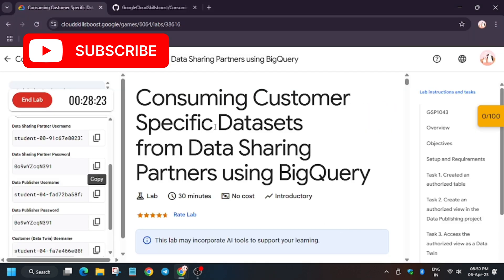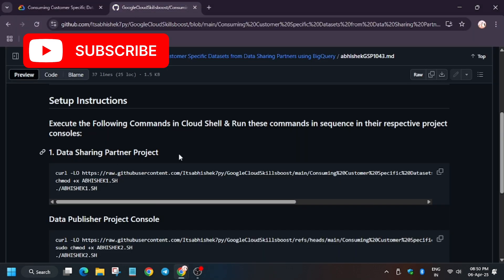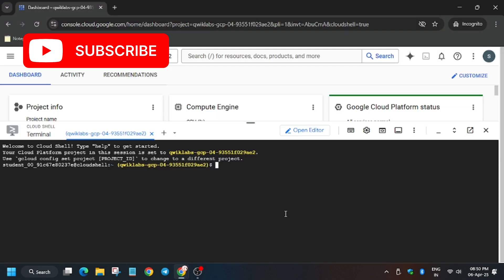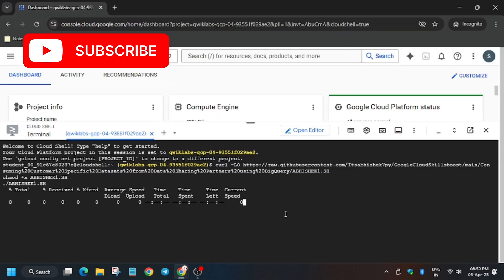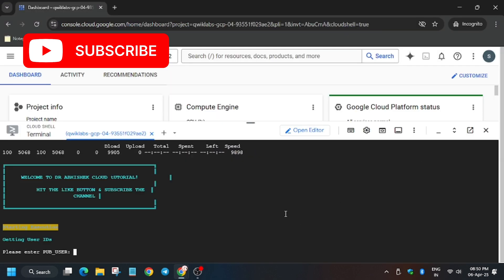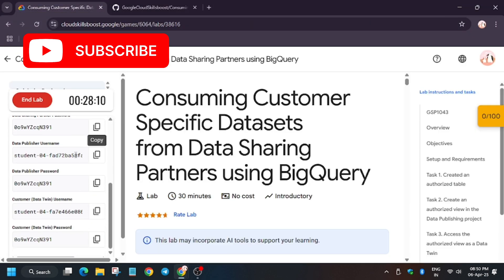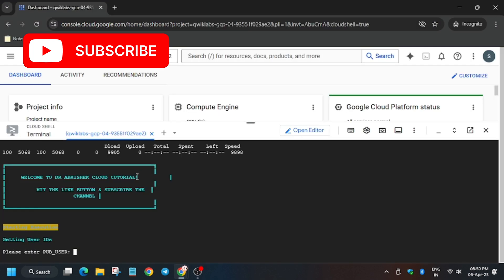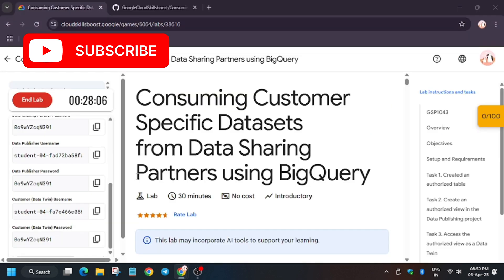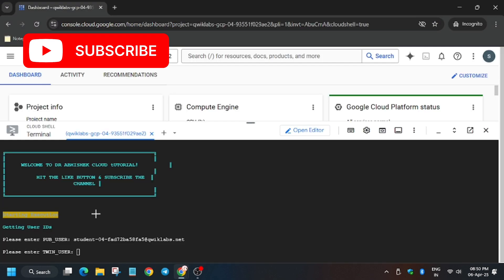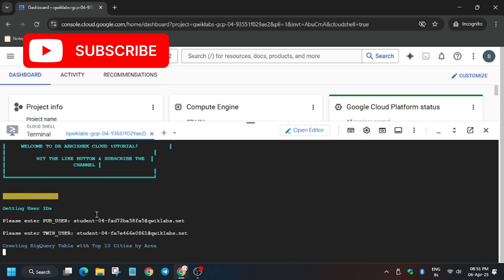Now as you can see we are live. So first of all, make sure to select the command carefully. That is the task one command. Now you have to enter the username of publisher. Make sure to select the publisher only. So now enter the username. You have to enter the twin one. Now after publisher you have to enter the twin user. Now wait for some time, it's executing. It's running the job now.